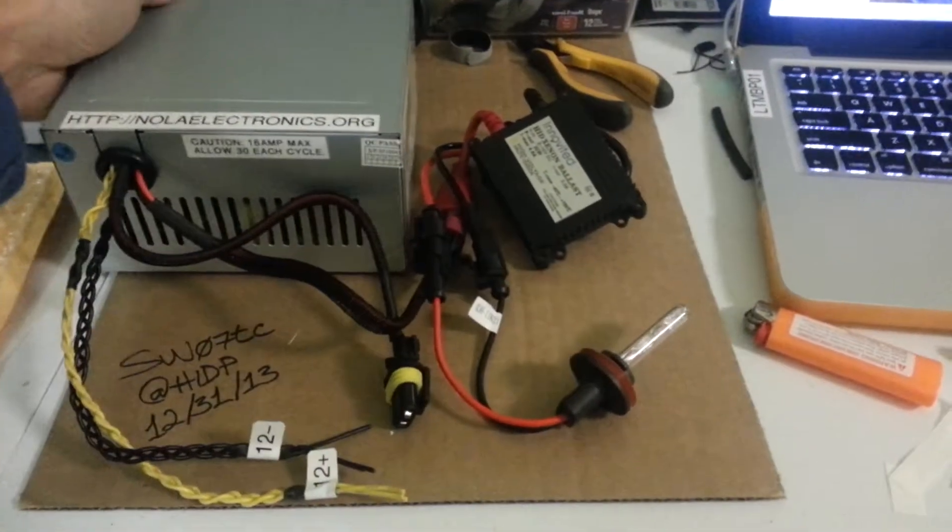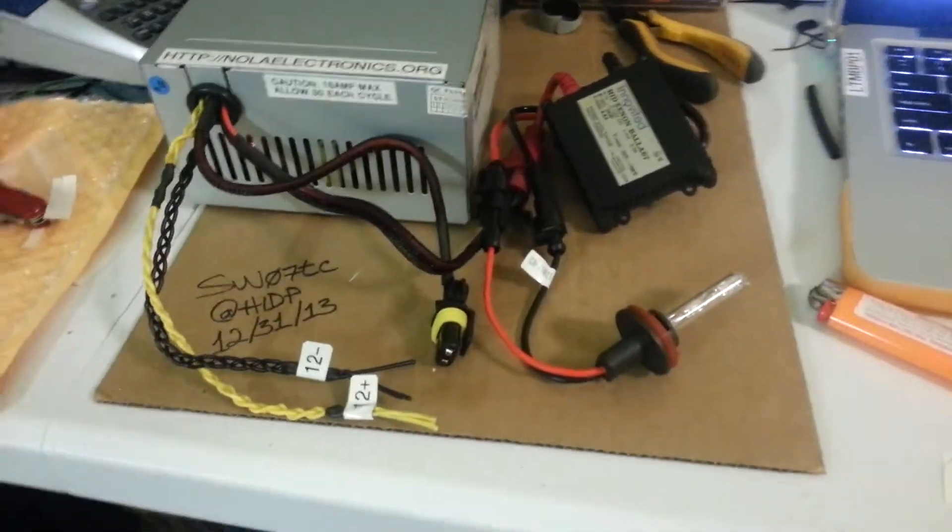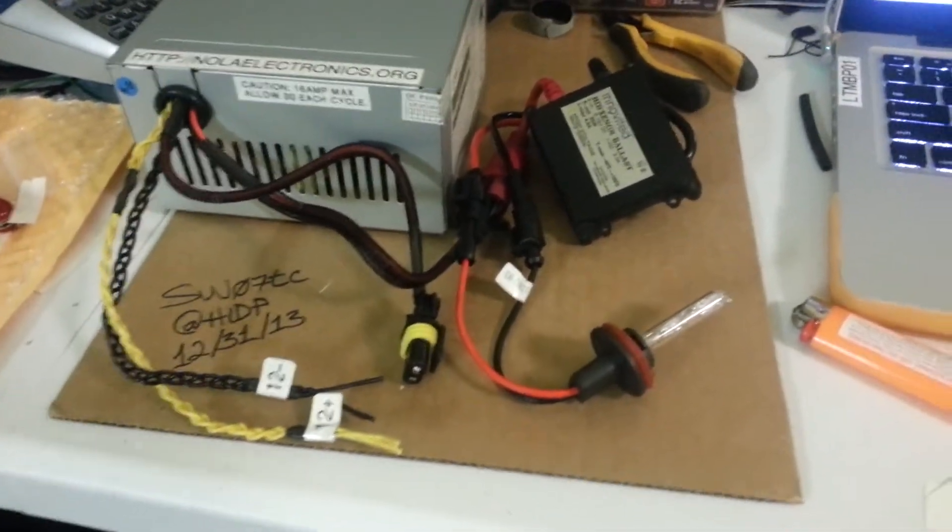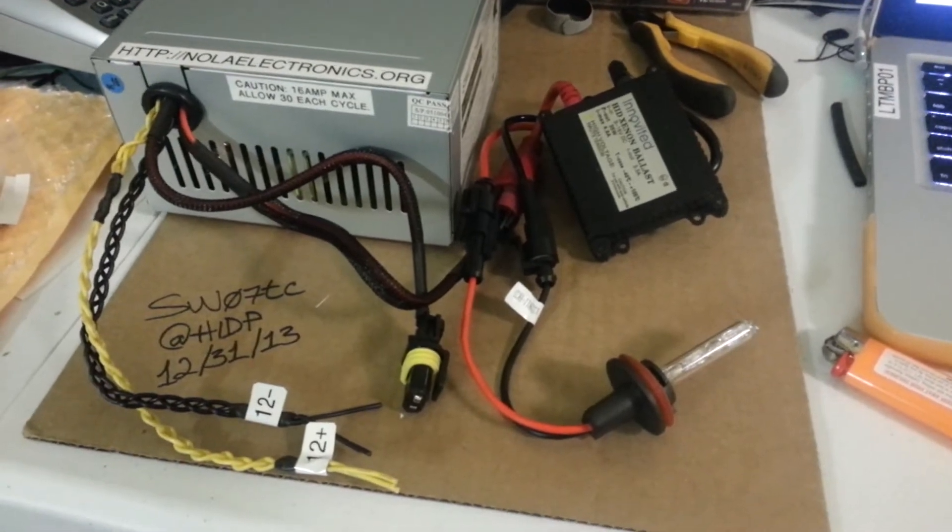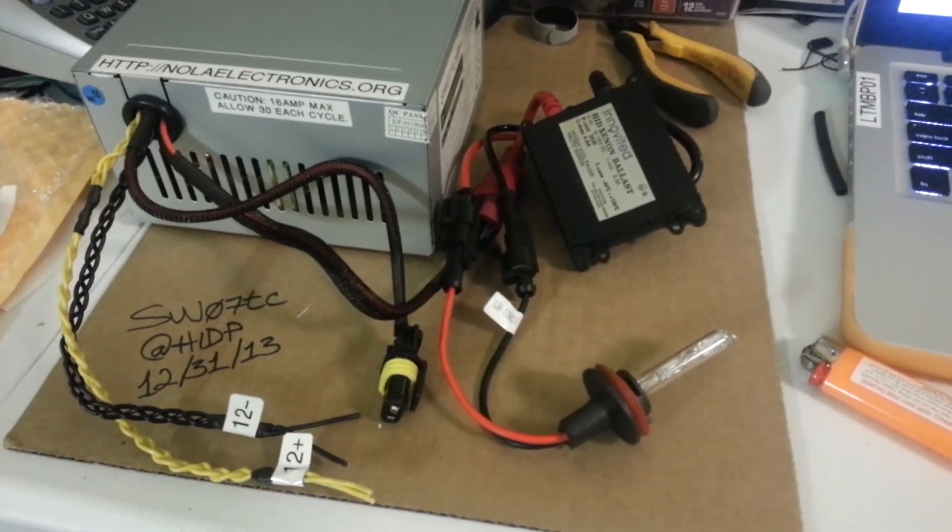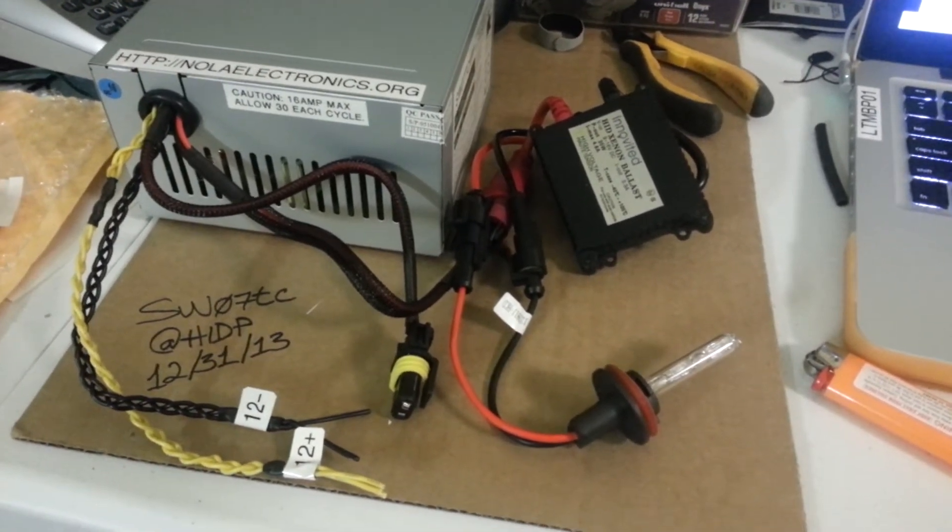Okay, here is the power supply. It can fire up two ballasts at the same time.